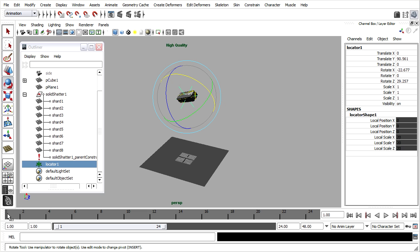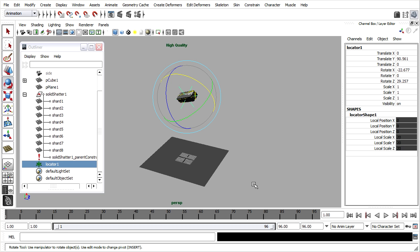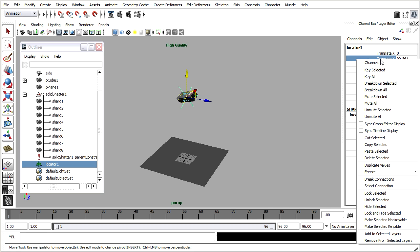In my timeline I've currently got 24 frames. I'll extend that out to 96 frames. Rewind to frame 1 and I'm going to keyframe the position of the locator. I'm only going to keyframe the translate Y attribute. I'll right click on translate Y and choose key selected.